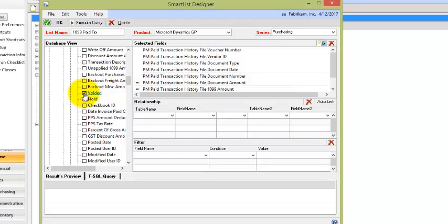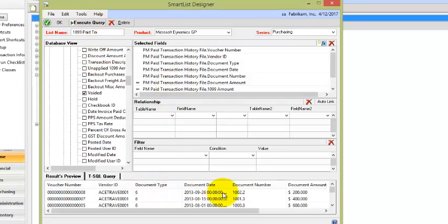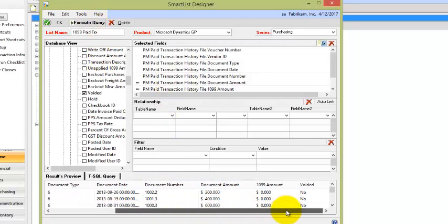Oh, let's also include voided. We want to make sure we do not include those pesky voids. So let's click on Execute Query, and we'll see the queries start to form as we go along.